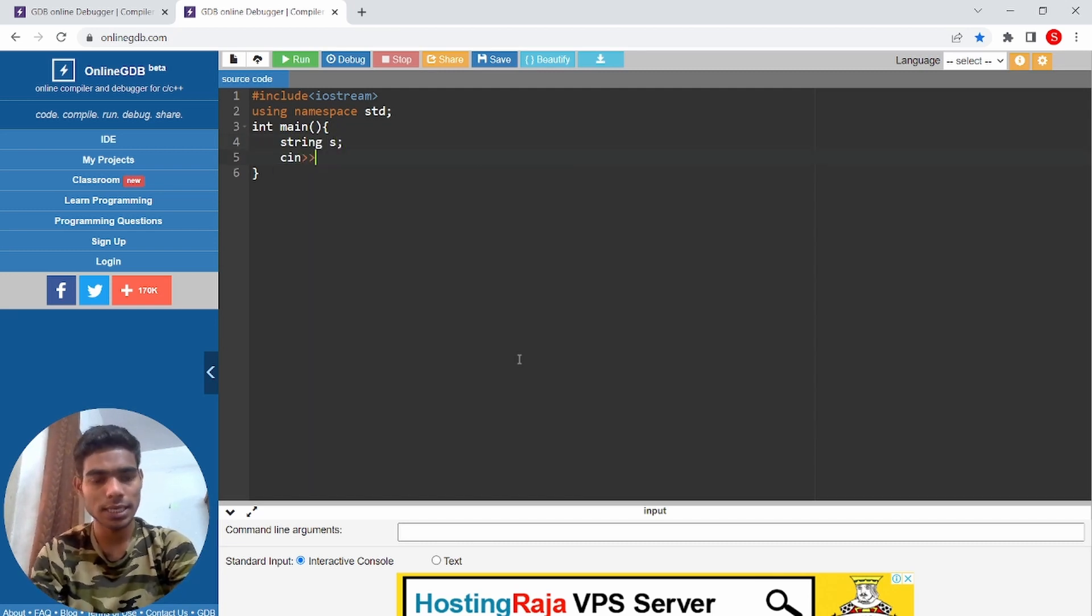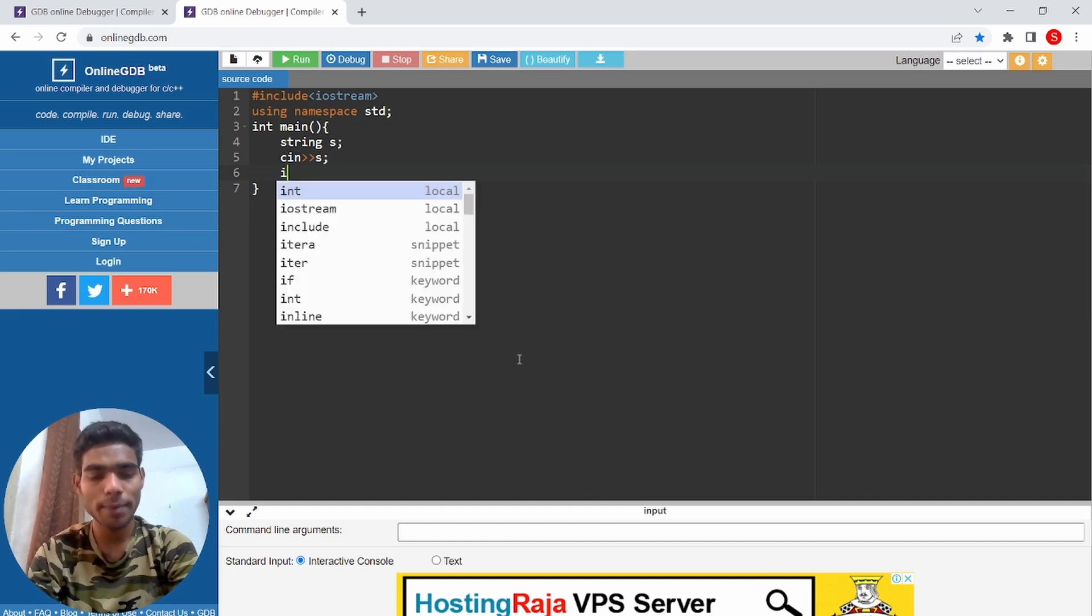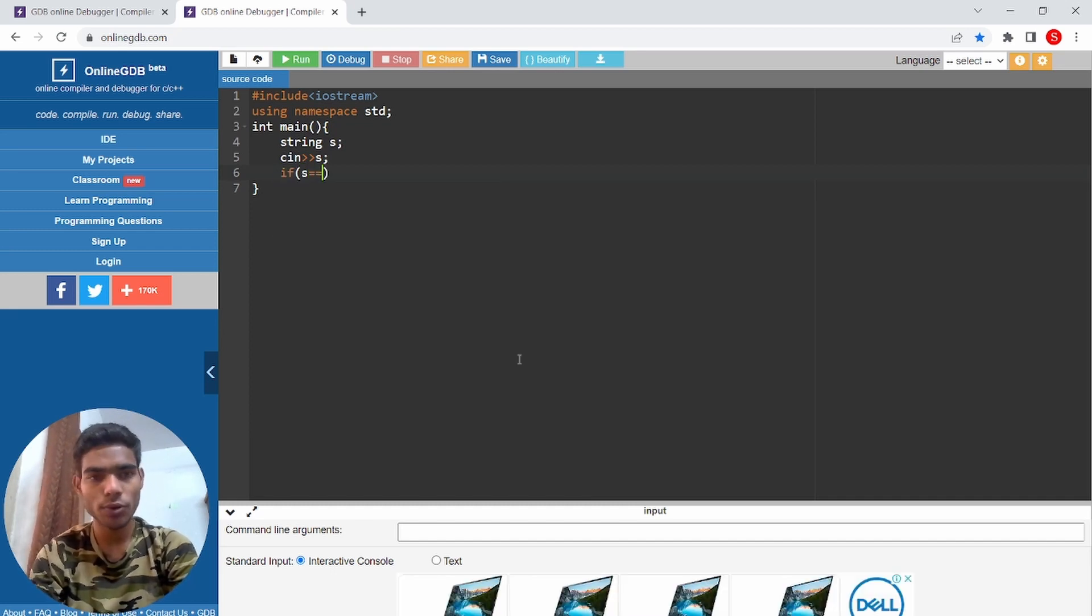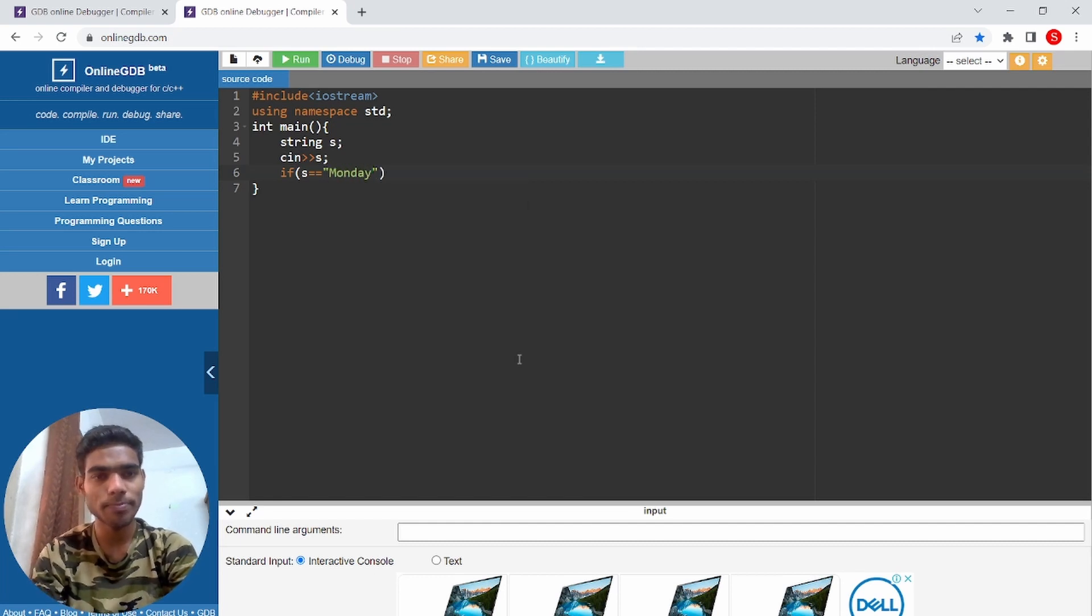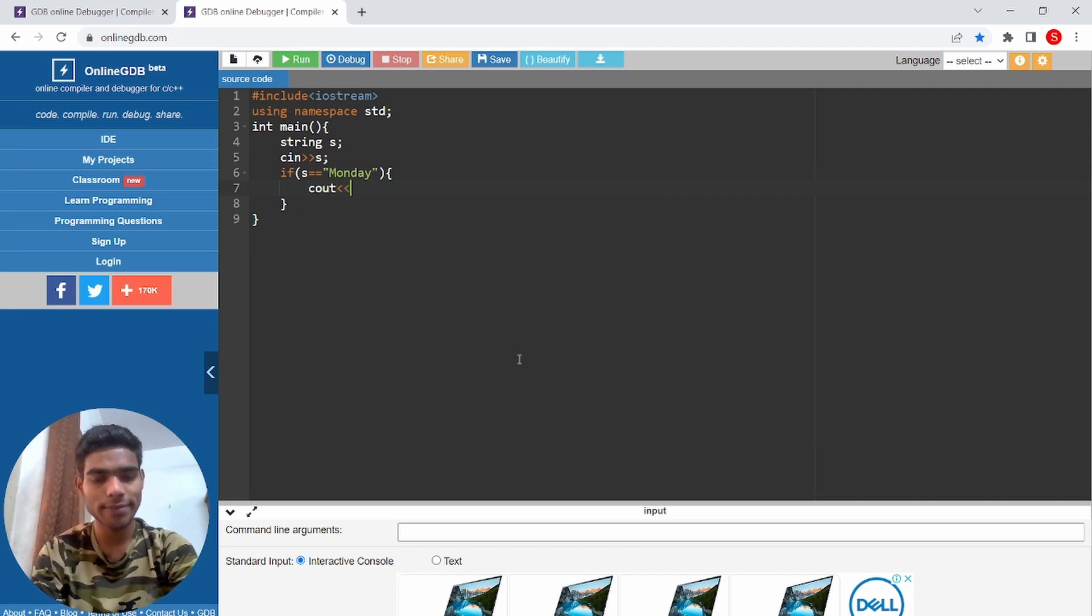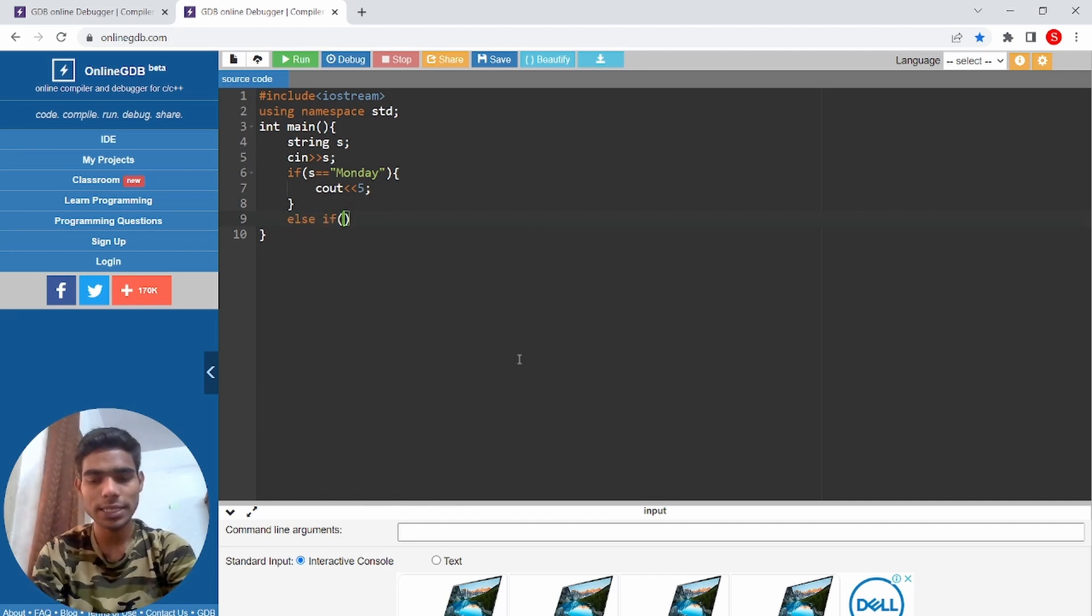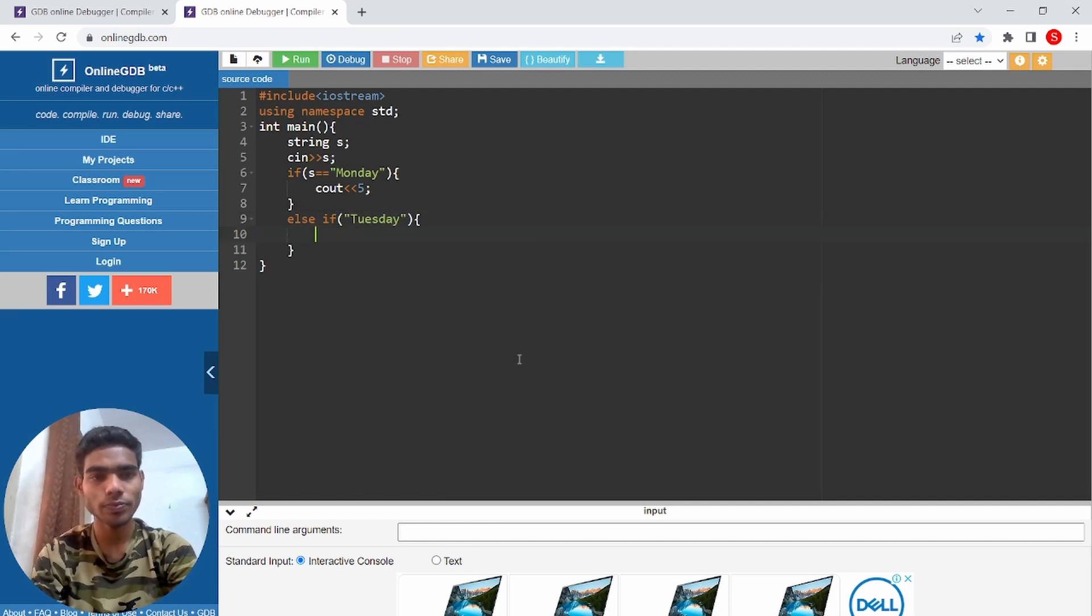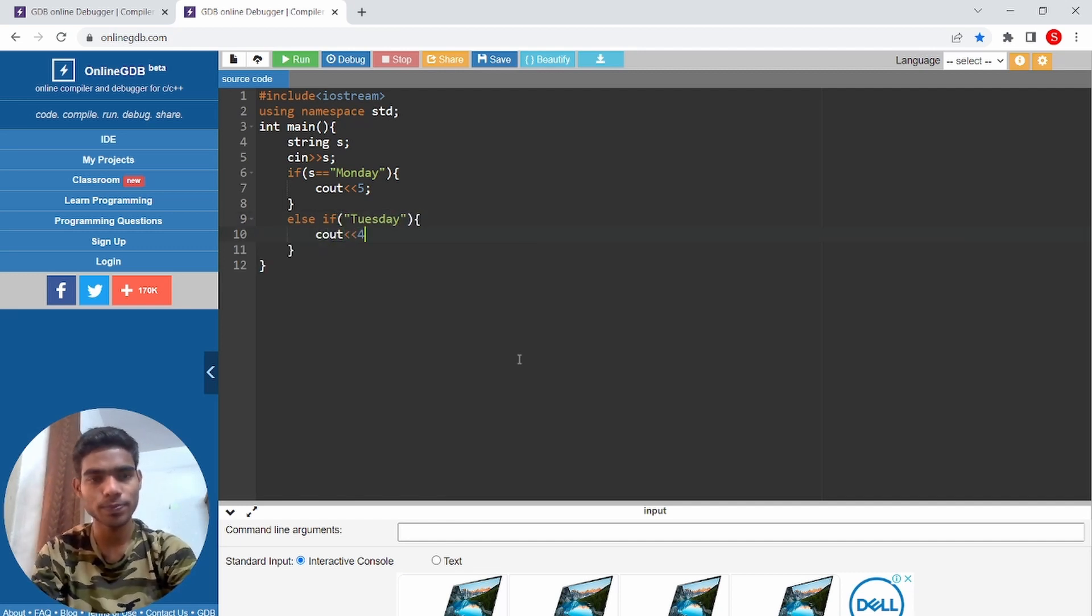If S equal to equal to Monday, M-O-N-D-A-Y Monday spelling, cout 5. Else if Tuesday, cout 4.